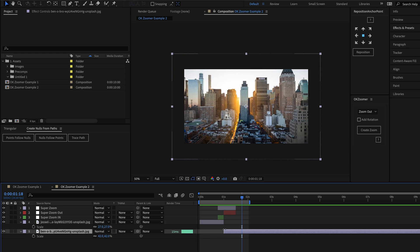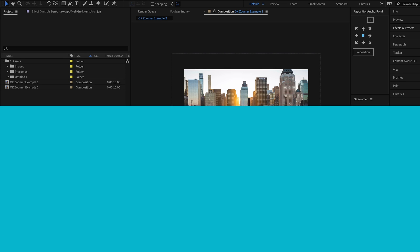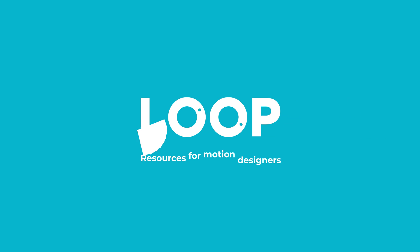So there we have it, that's the OK Zoomer script for After Effects. Check the link in the description to read more about it, and if you liked this video, do hit like and subscribe, and visit madebyloop.co.uk for more time saving motion design resources.